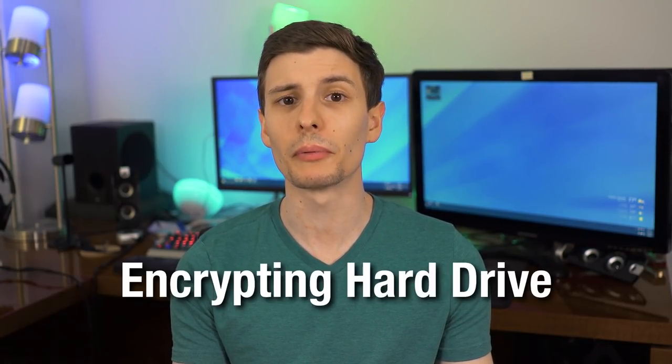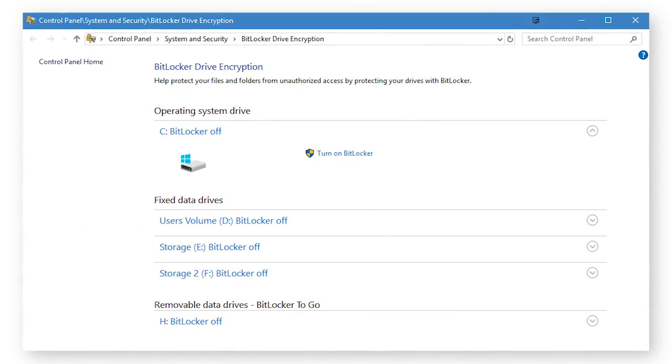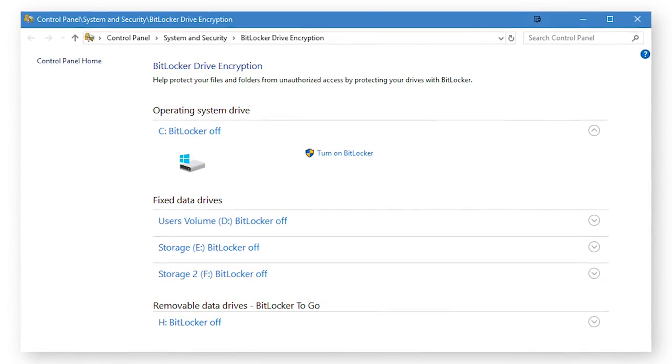One thing you should consider is encrypting your hard drive. This is especially so on a laptop, which you're more likely to lose or forget somewhere, and it is easier to steal. The simplest option is Windows BitLocker.